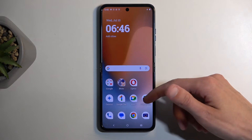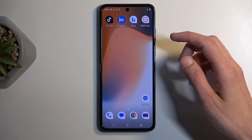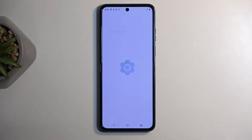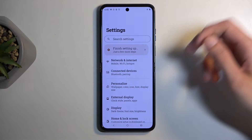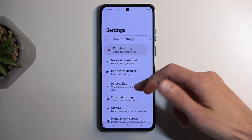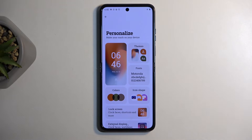Let's start off by opening up Settings, and from here I'm going to begin with the Personalization option, which allows you to personalize a bunch of different things about your device.